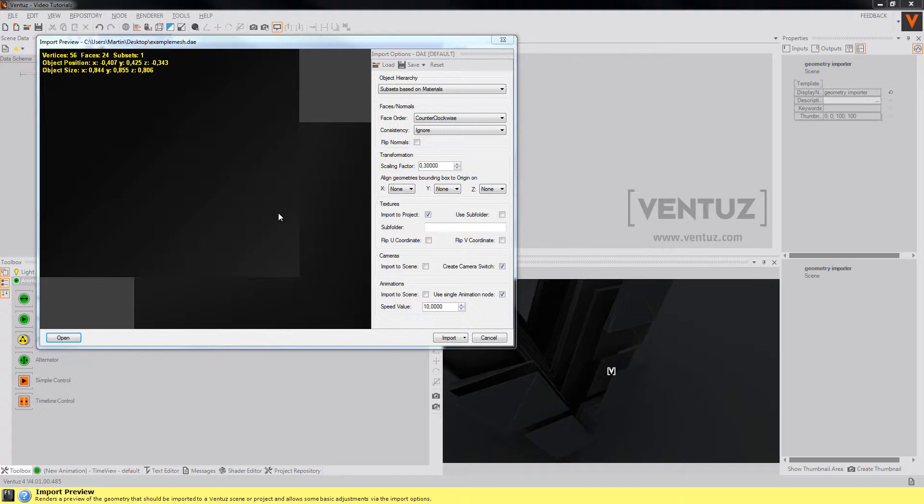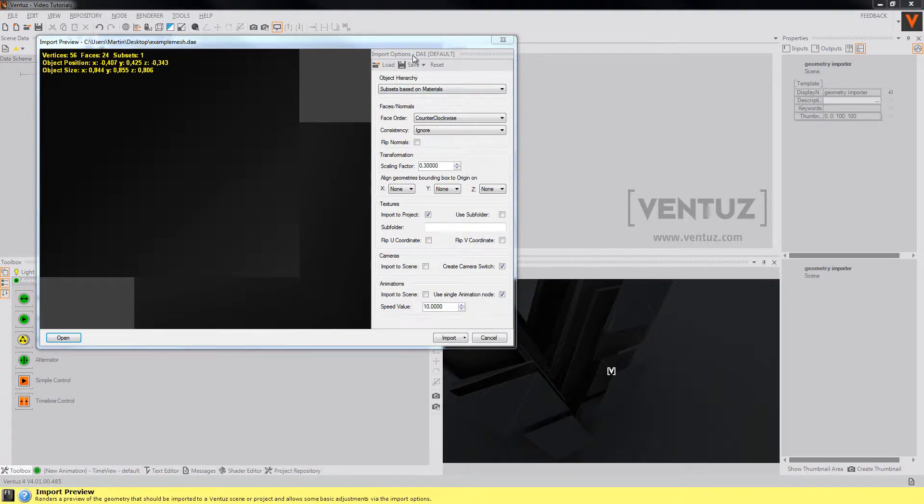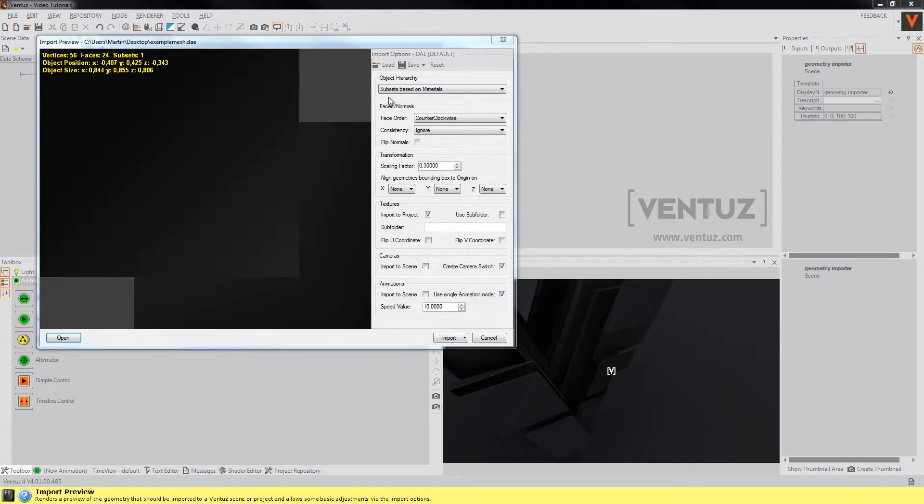The importer provides some import options that depend on the file type that you want to import, since for example Collada files have more features than DirectX files.